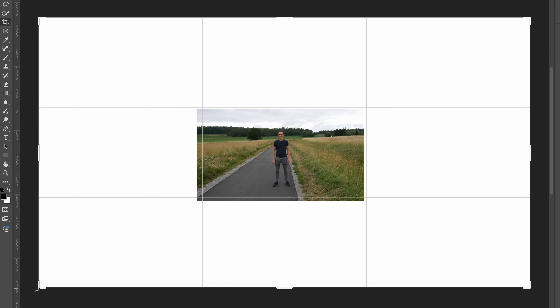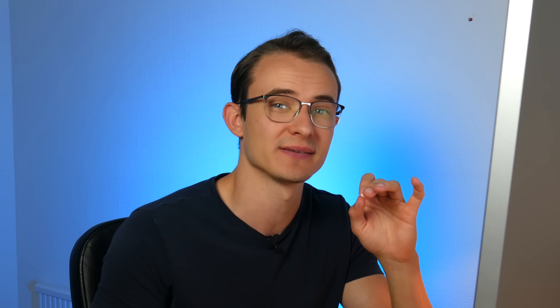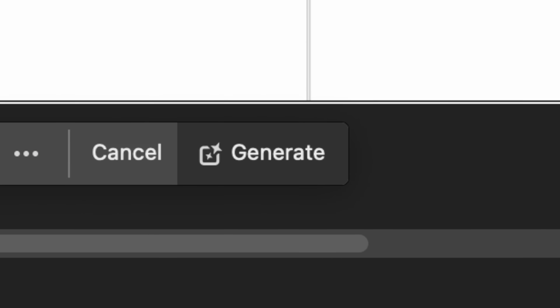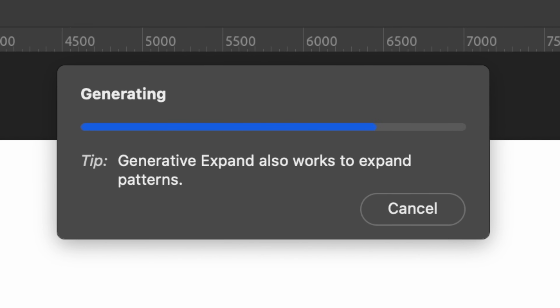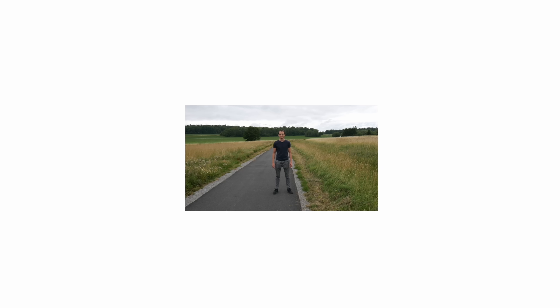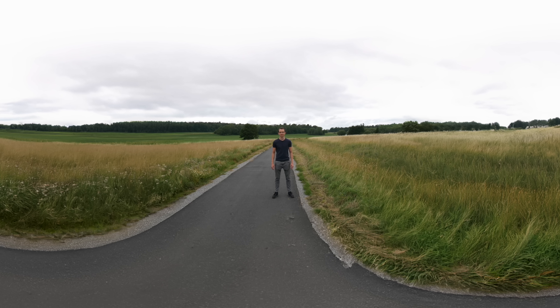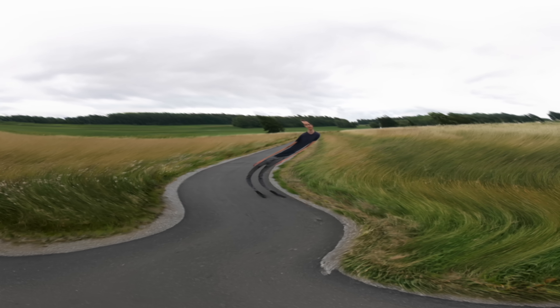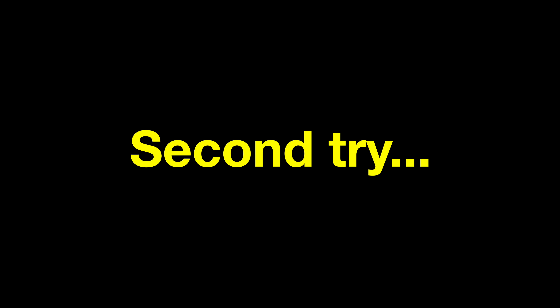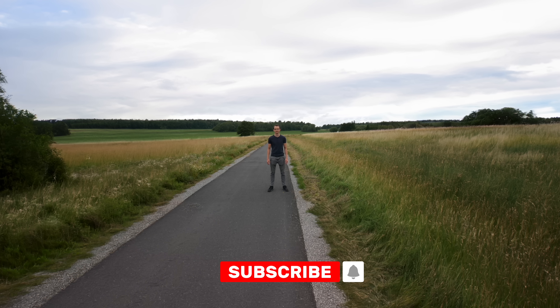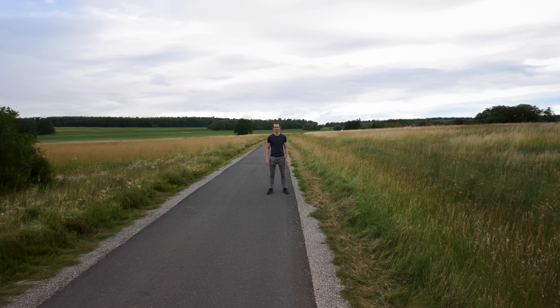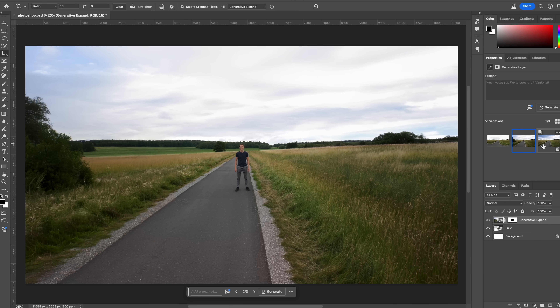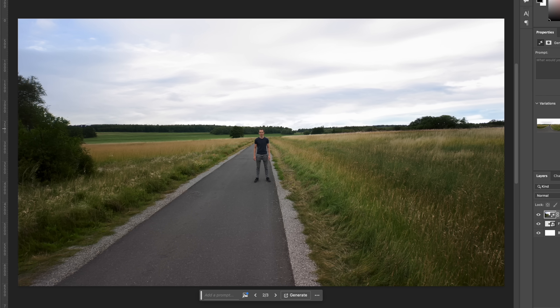What we first need to do is reveal the space around the image, and then we're going to hit generate to see what the AI comes up with. We got a wavy road. I think this one looks realistic, right? So this is our first expansion, and now I'm going to keep doing this many times over.